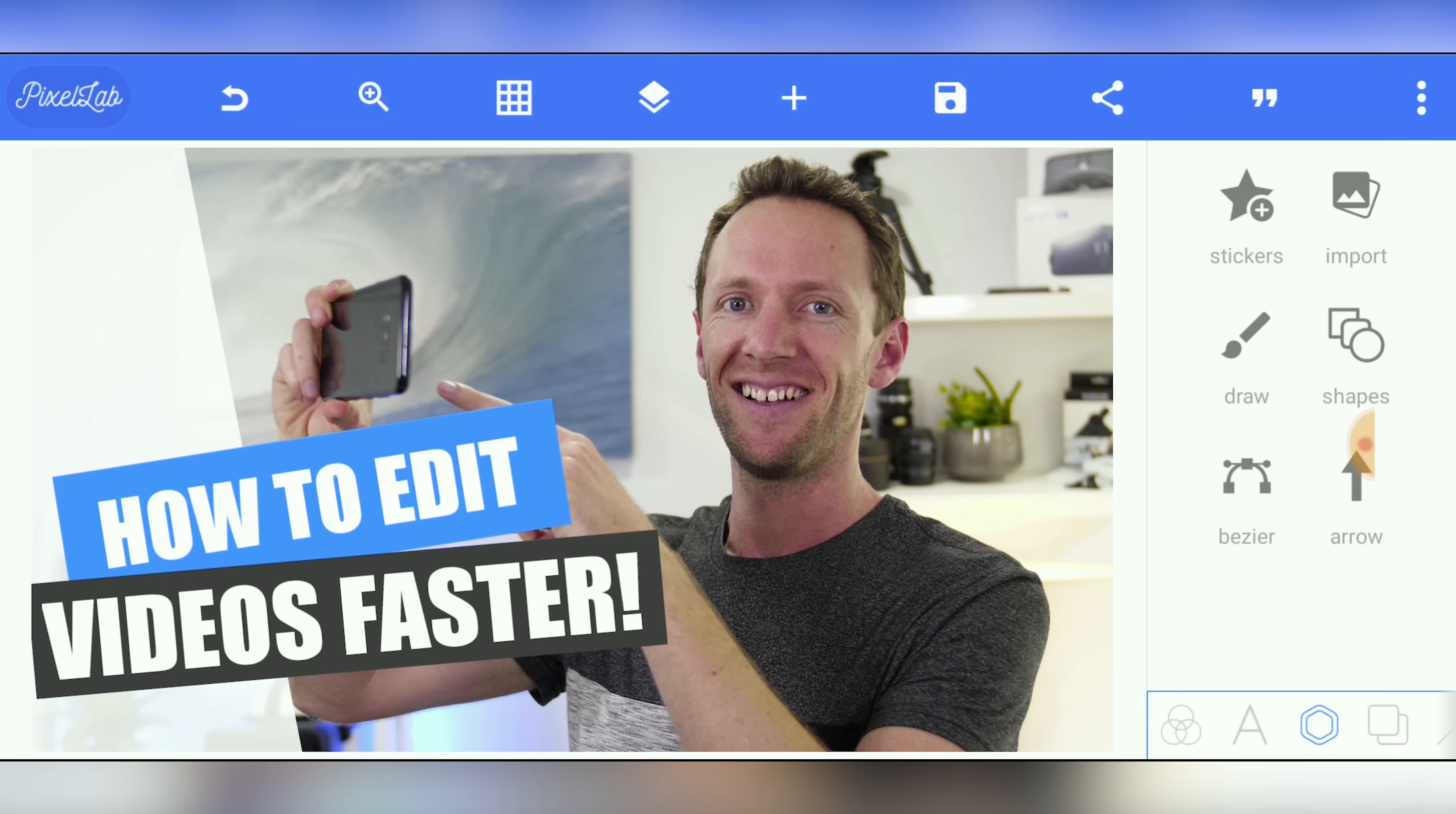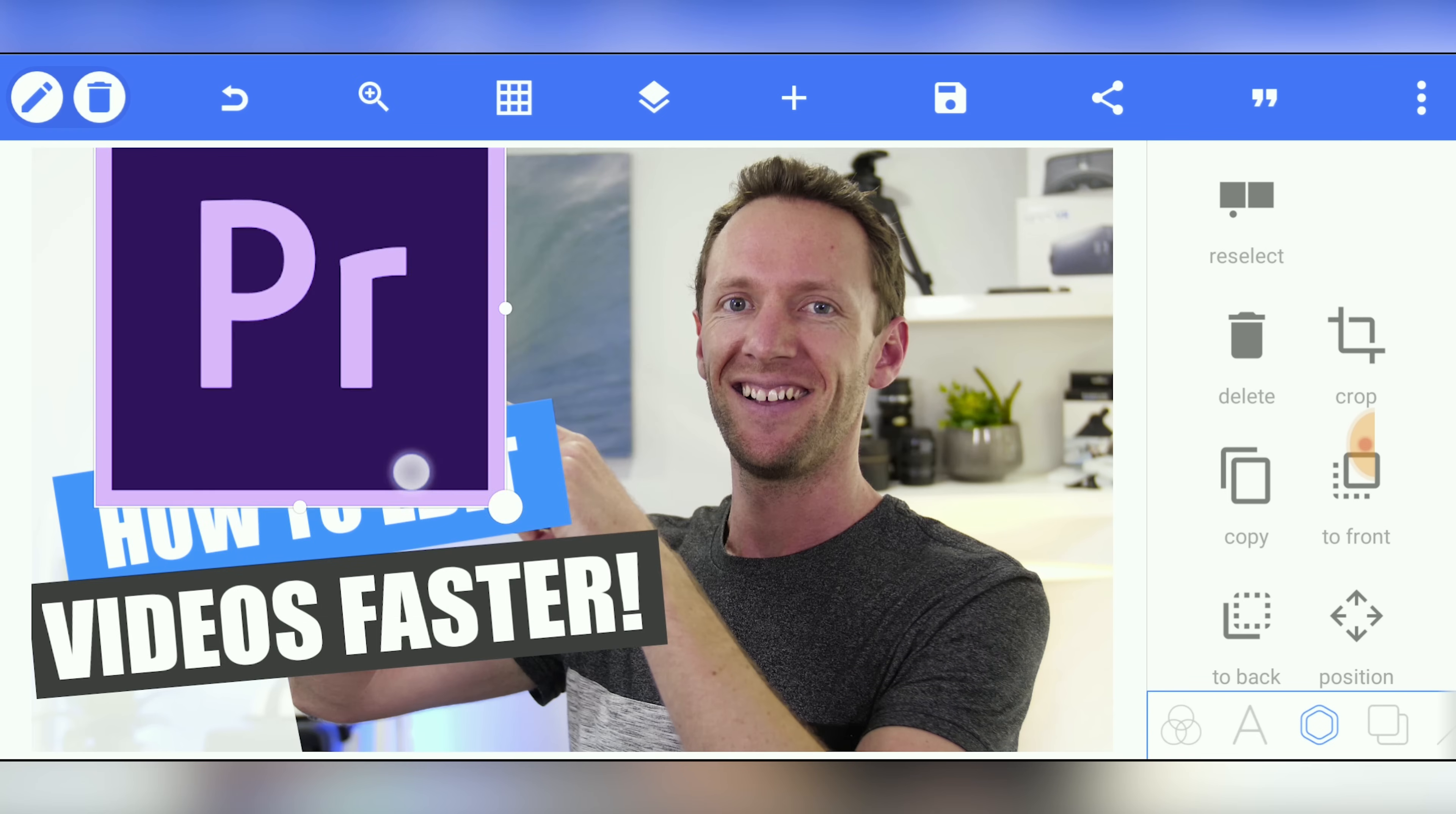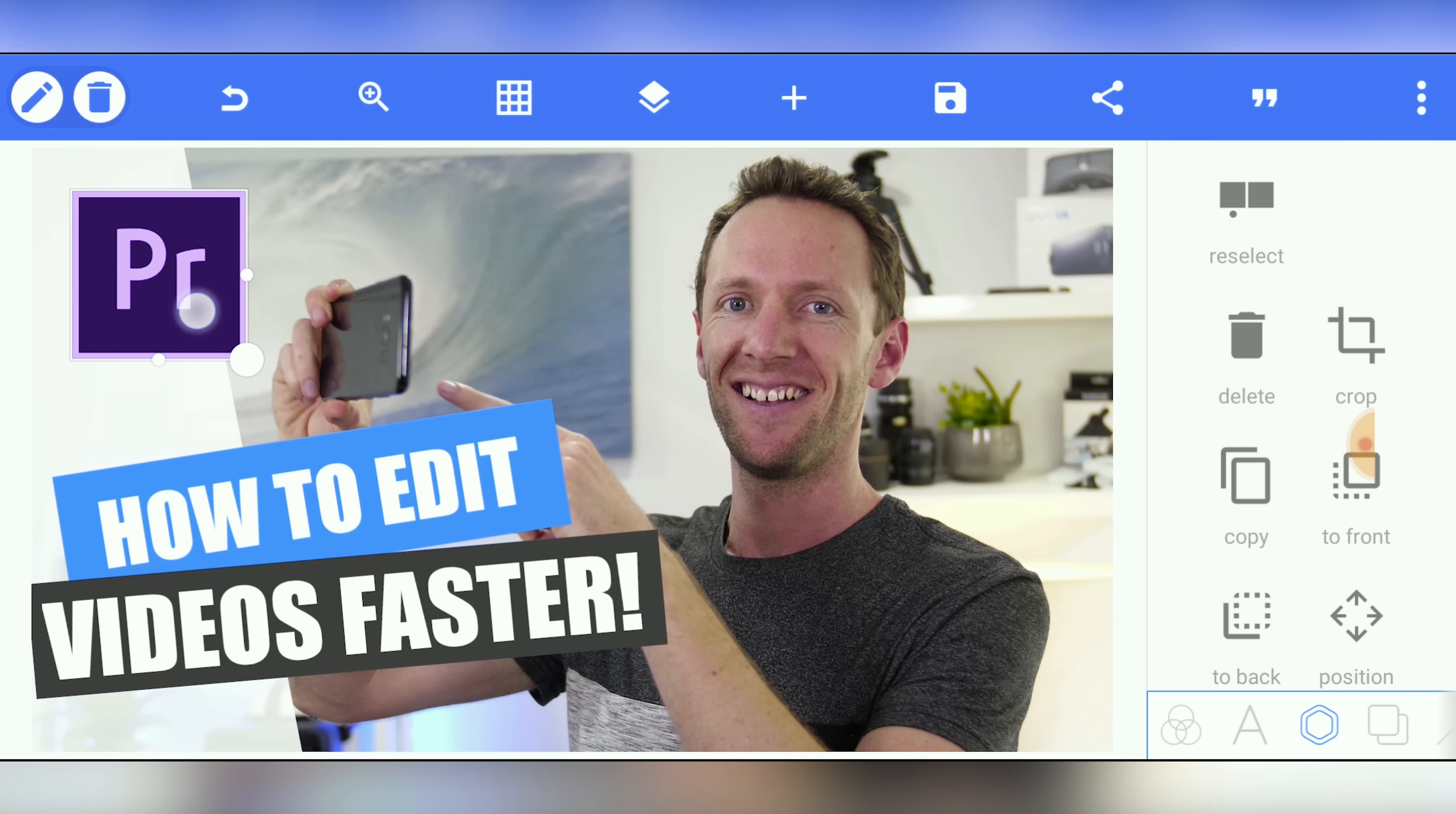So another thing you can do is also bring in any other graphic elements or logos that apply to the topic of the video that you're creating. So in this case, how to edit videos faster, we could bring in an Adobe Premiere logo just to have that on there as well. So we could go import over here. There's the Premiere logo that we've downloaded. We'll scale this up so that it fits. And hit the tick. Now we can move this around and scale it down. And work out where we'd want to put it in our thumbnail. So it could be up here in the top corner. Or we could bring it down here. Probably up here. There you go.